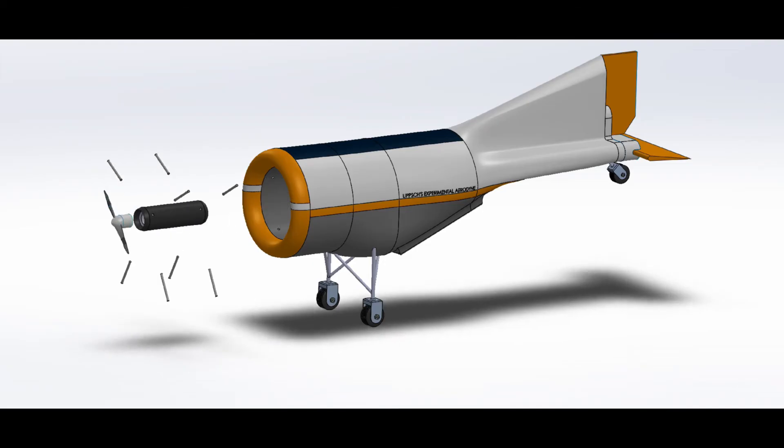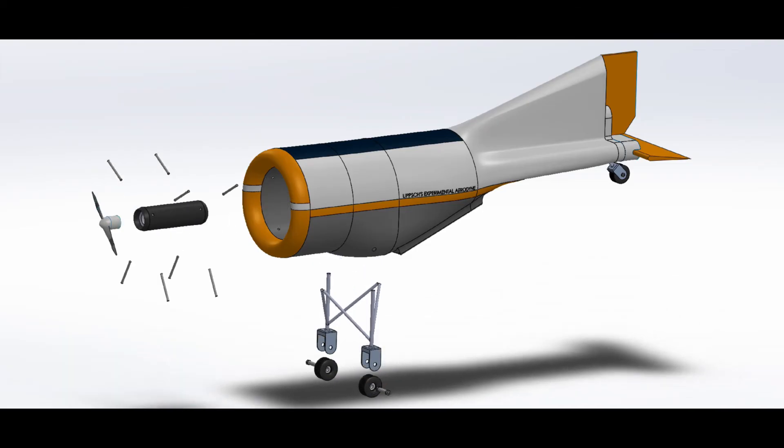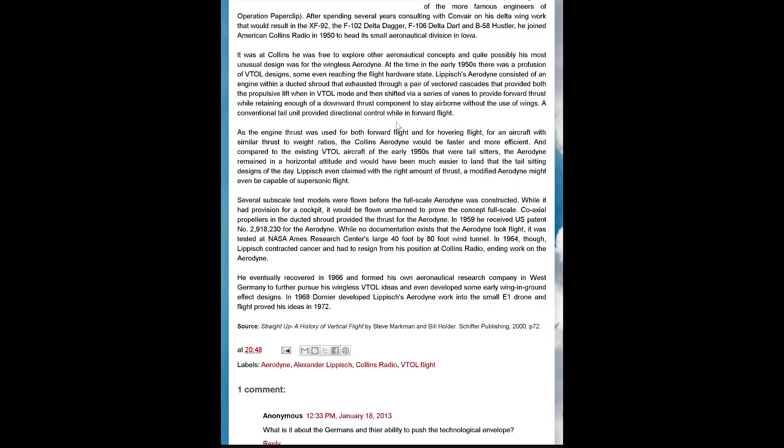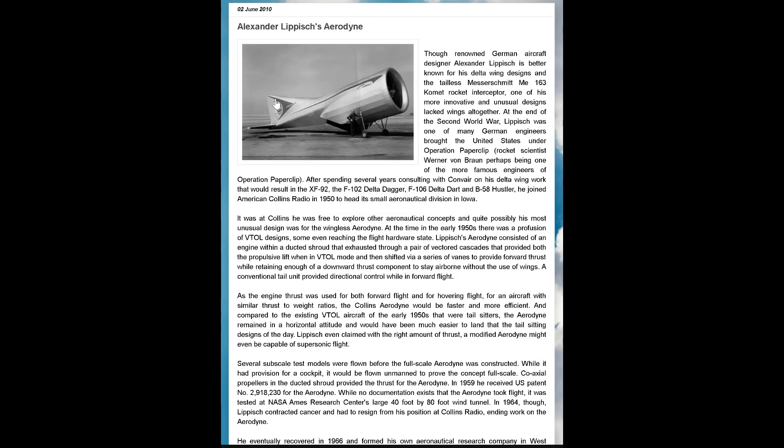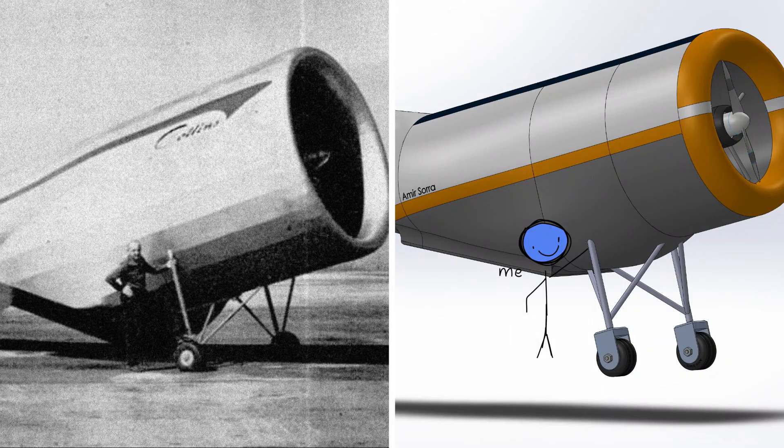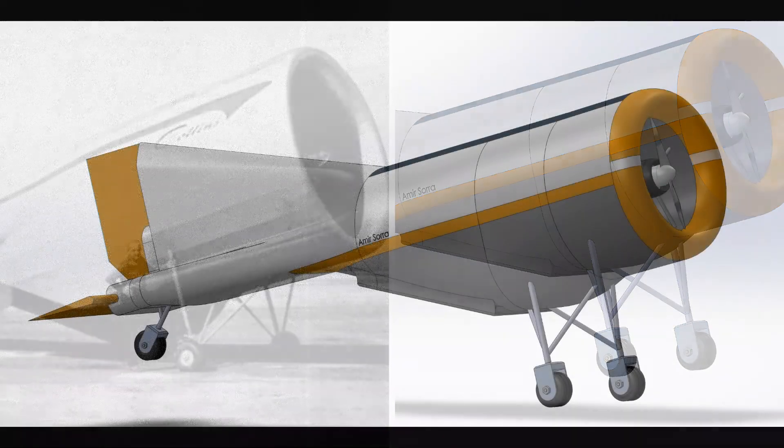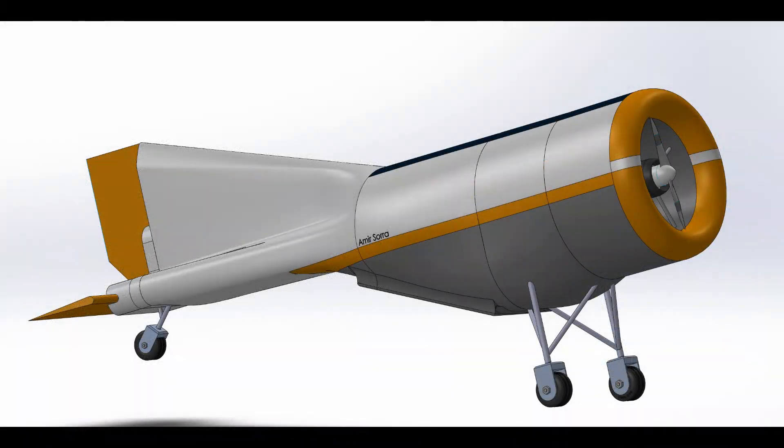I hope you enjoyed my project as I had a lot of fun constructing and learning all about it. My appreciation goes to Lippisch's amazing Aerodyne. Thank you.